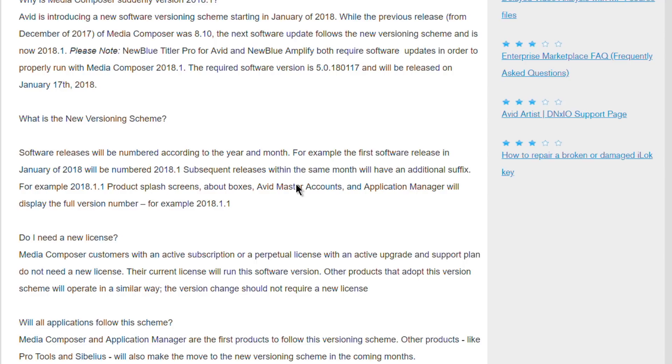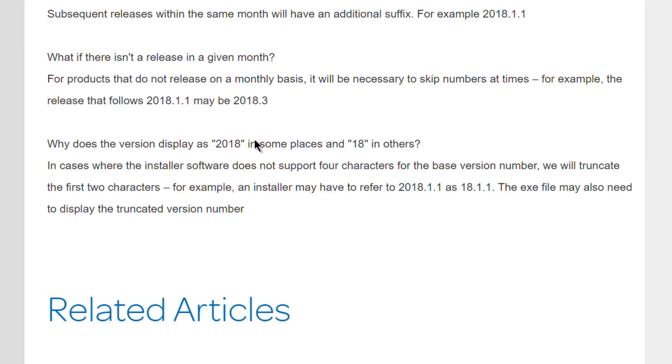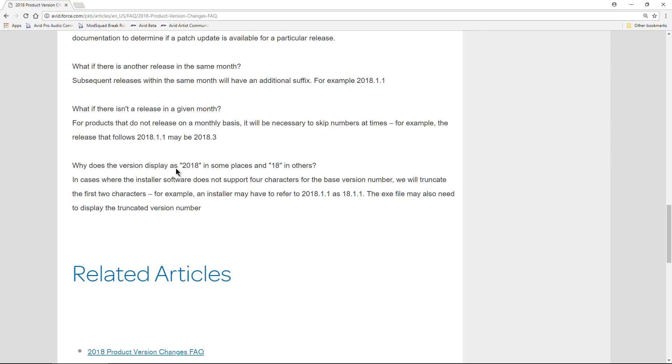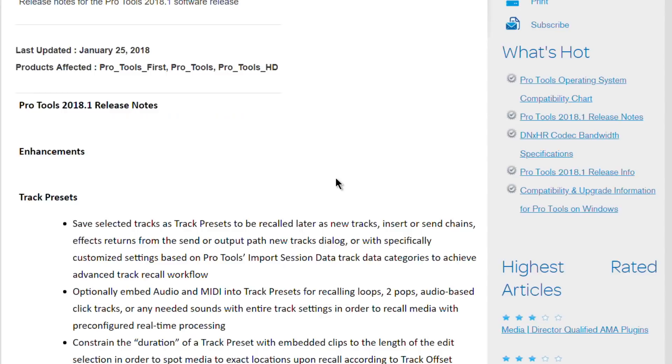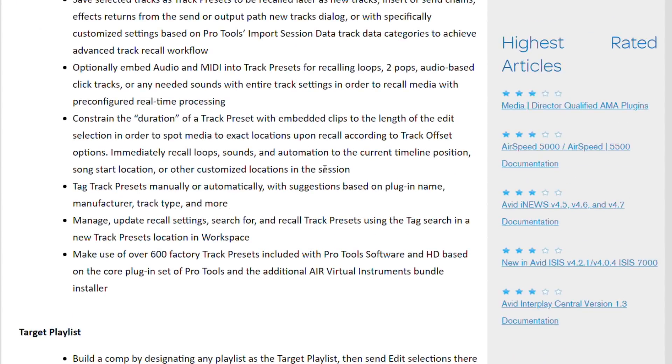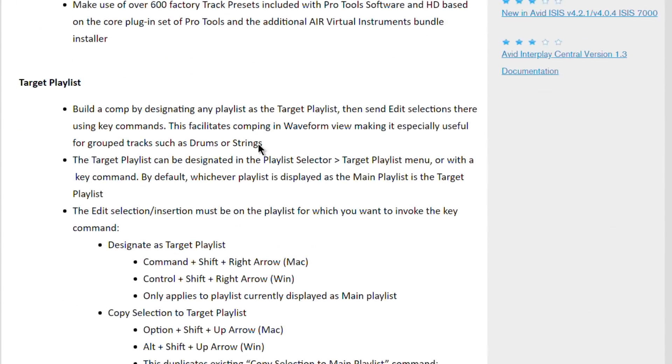You may also see Pro Tools represented as 18.1 or 18.2 instead of the full 2018.1 just for reasons when, say, a software installer does not support four characters at the base number - you know, the exe file, the installer, and whatnot. So just be aware of that as well. 2018.1.1 is the same as 18.1.1.